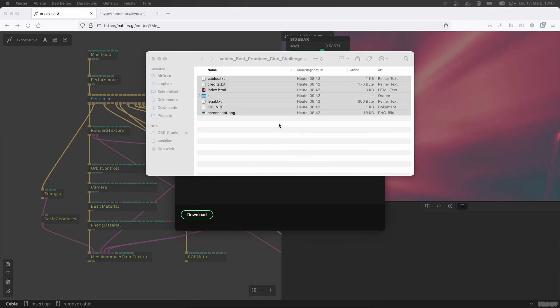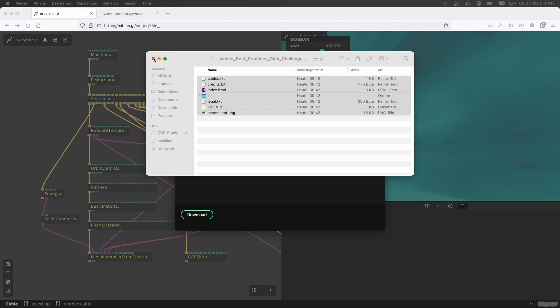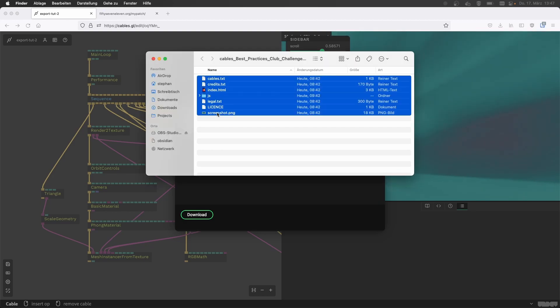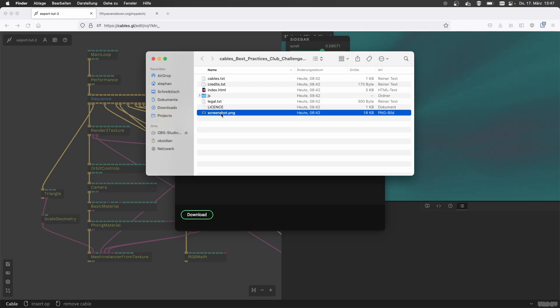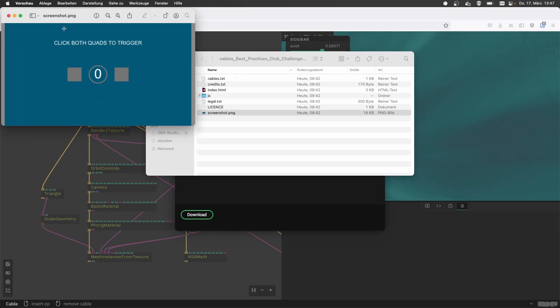And I can extract this and then I'm being presented with everything that's in there. And I even see there's a screenshot. So that's the screenshot I see on Cables GL, like in the library.